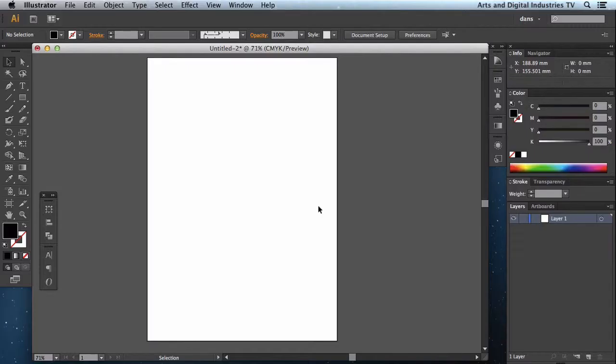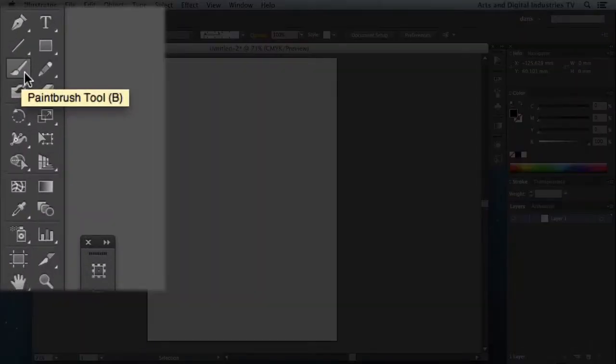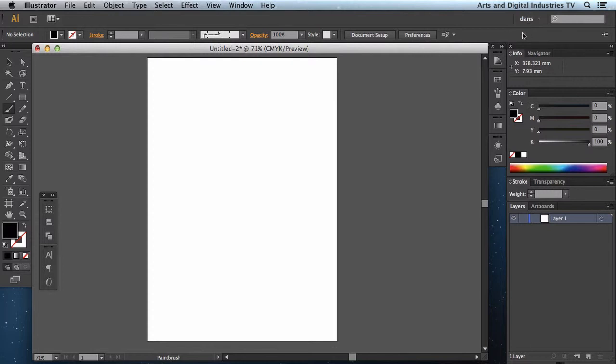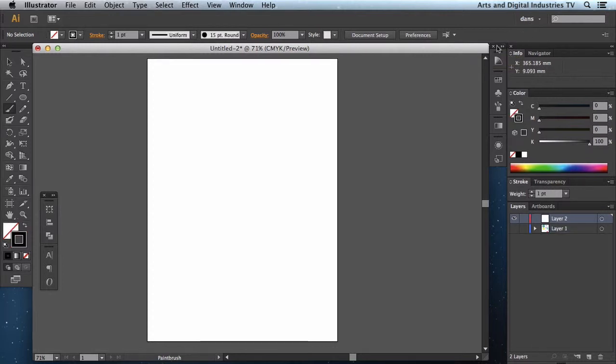Welcome to ADI TV. Hi, in this tutorial I'm going to talk about the paintbrush tool. I'm going to go ahead and select that. It's over on the left hand side in my toolbar. The shortcut is B on the keyboard. Now I've already got a document open and I've got my favorite workspace on, and you're free to choose whichever workspace works for you.